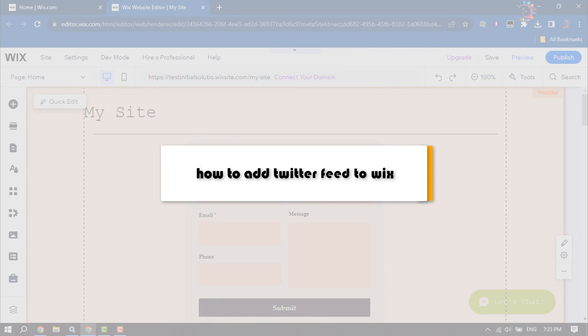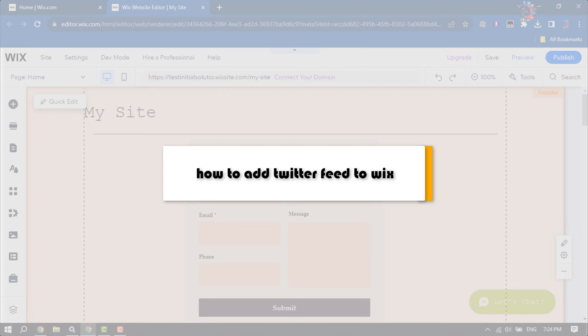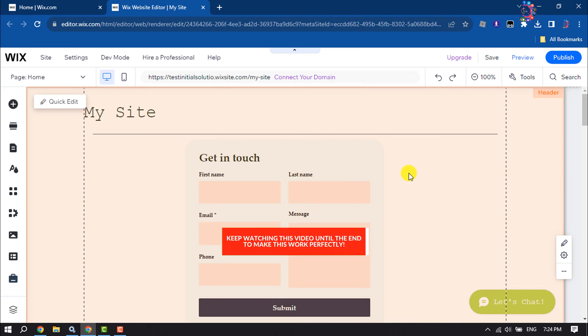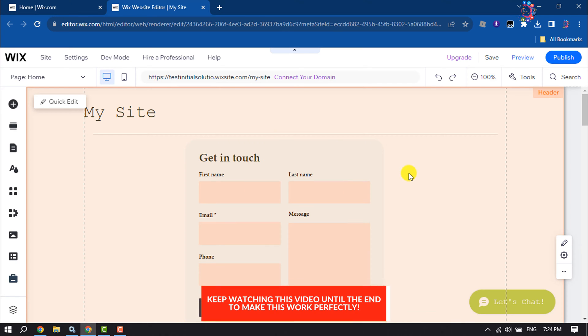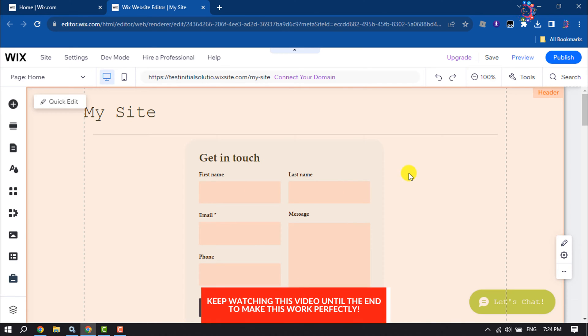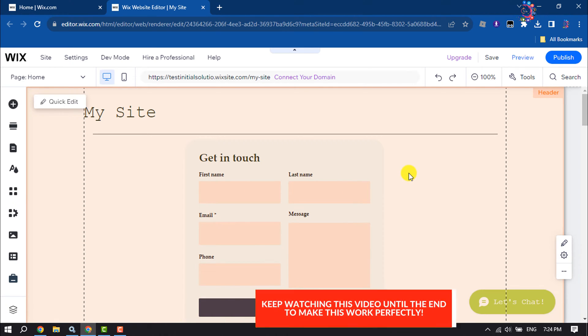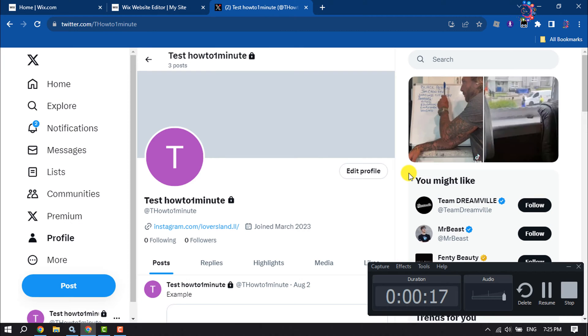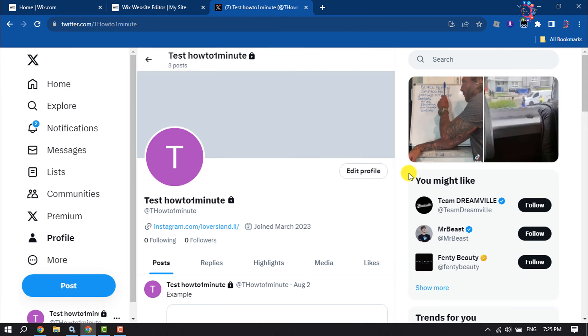This How To One Minute tutorial will show you how to add a Twitter feed to your Wix website. Follow this easy step-by-step tutorial. First of all, you have to open your Twitter